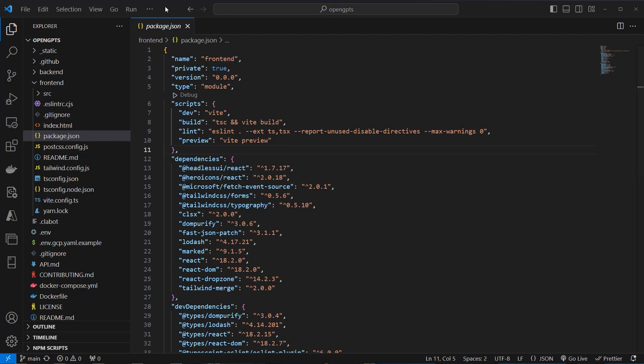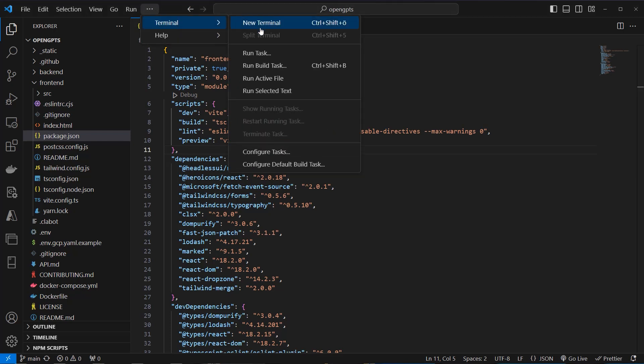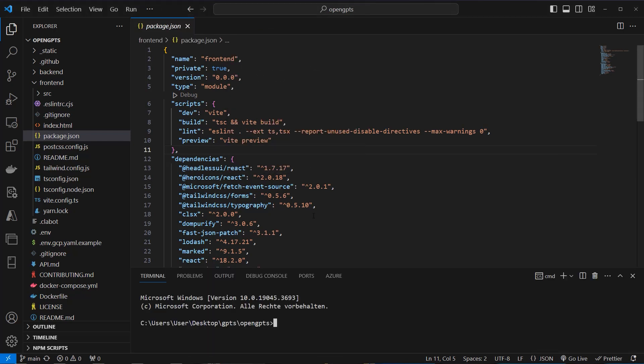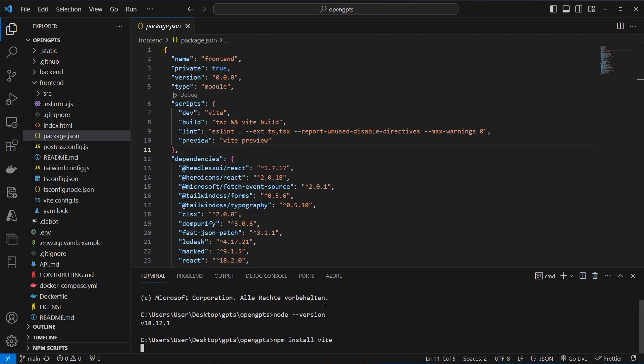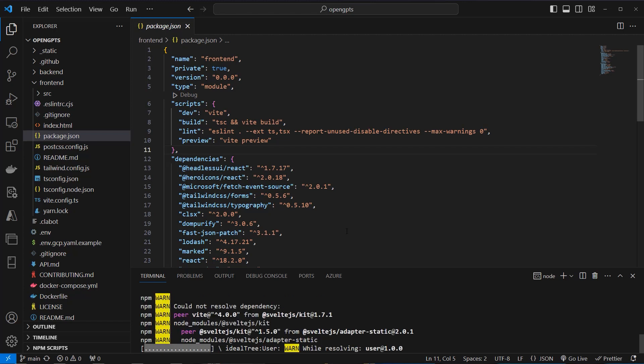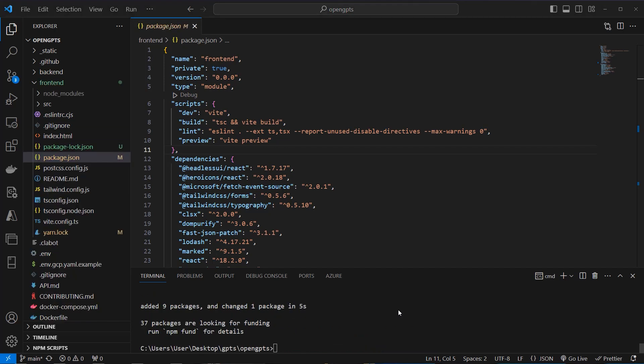So to make this project running, you have to have installed node.js on your computer. And if that's the case, you can check with node-version. I've got node version 18. So check if that command is running. And if that's the case, you can install Vite with npm install Vite. There you install the Vite package. That will take some time.